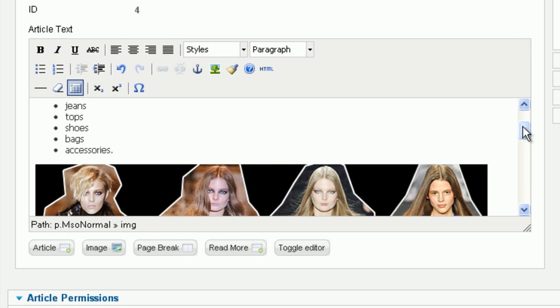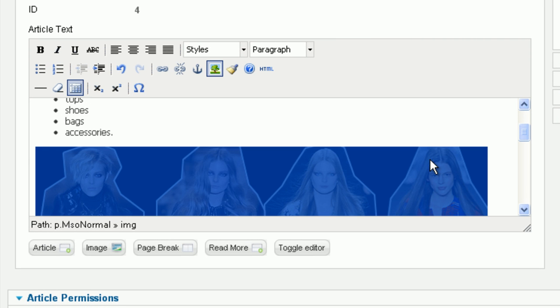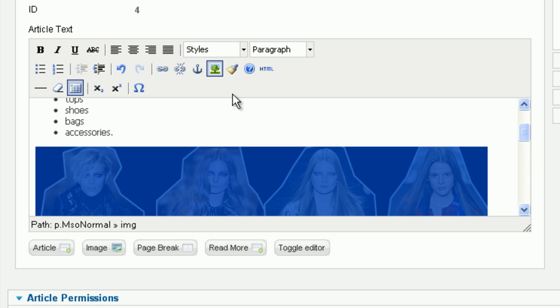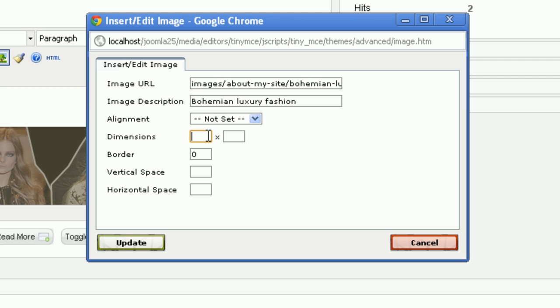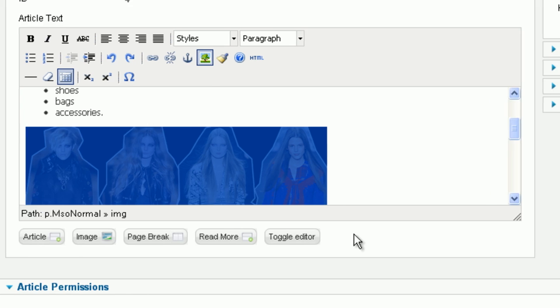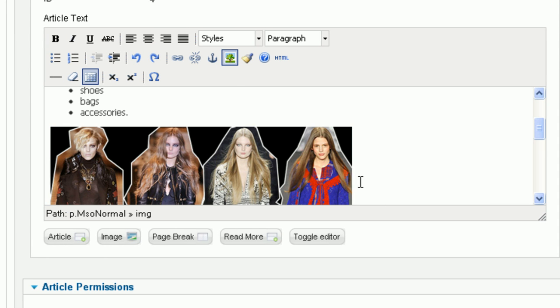I feel that the image is too big. I want to change its dimensions. Click on the image first, and then click on the button Insert Edit Image. Input the suitable width dimensions for 100. Click the Update button. The image is now smaller, and it looks better.